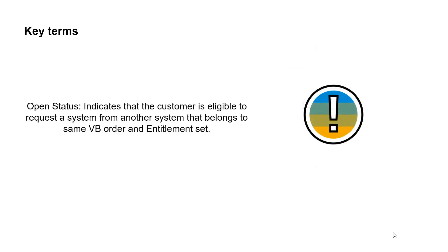Open status indicates that the customer is eligible to request a system from another system that belongs to the same VB order and entitlement set.